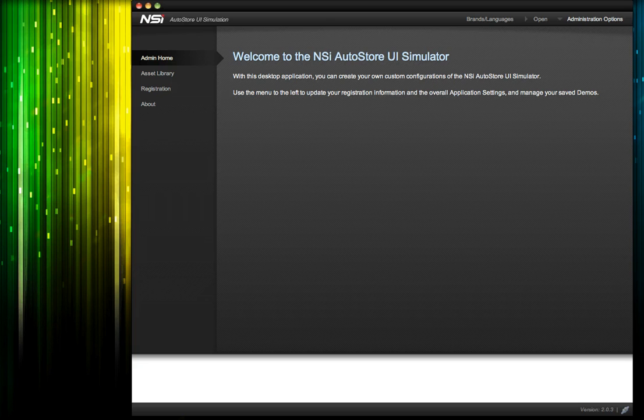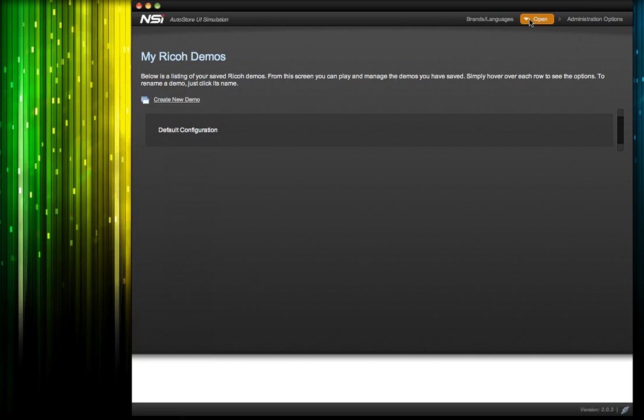My demo app is already registered, so I'm just going to click the open menu in the upper right hand corner. This gives me access to the playlist screen where I can save, edit, rename, and export the demos I create.